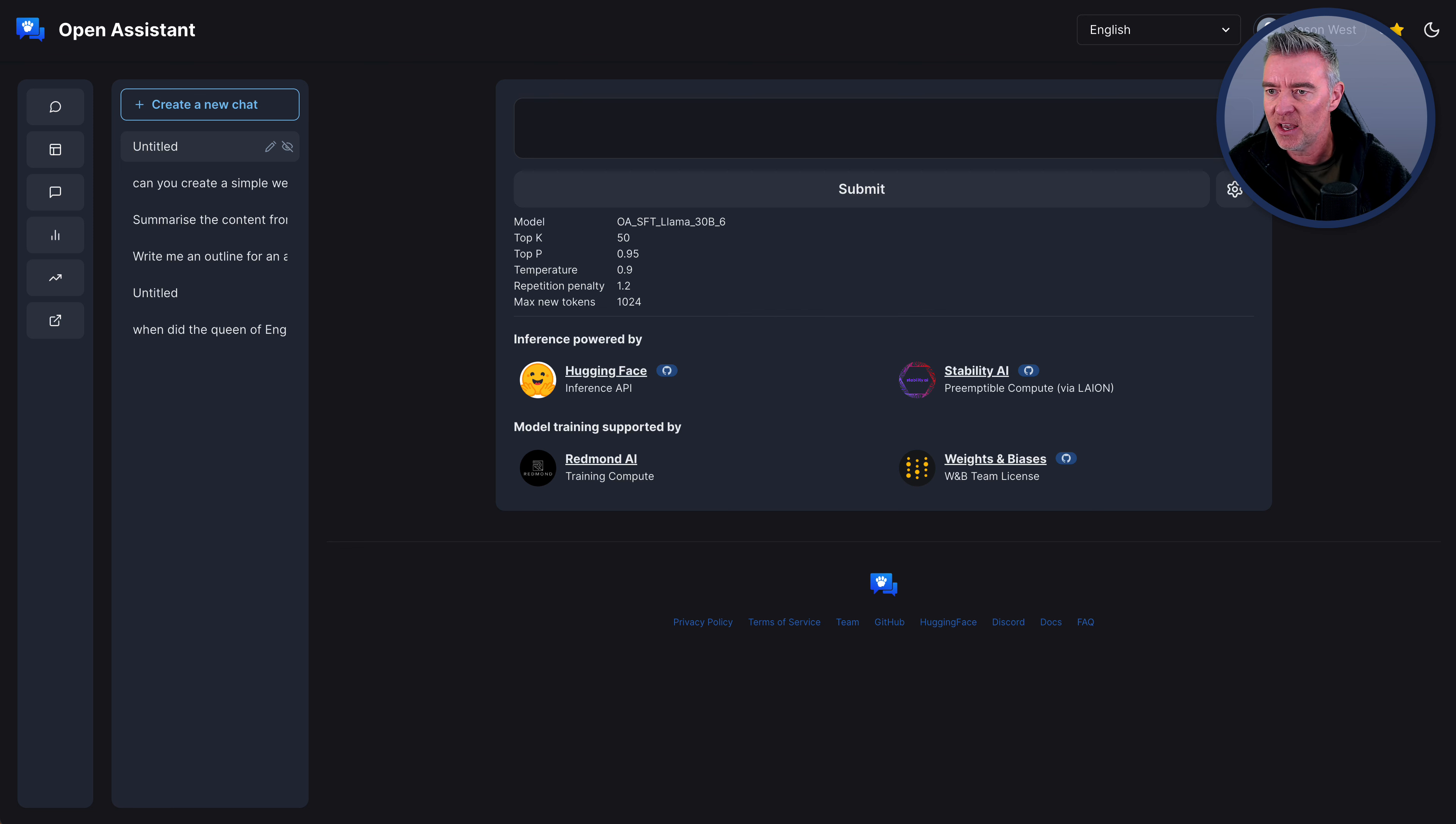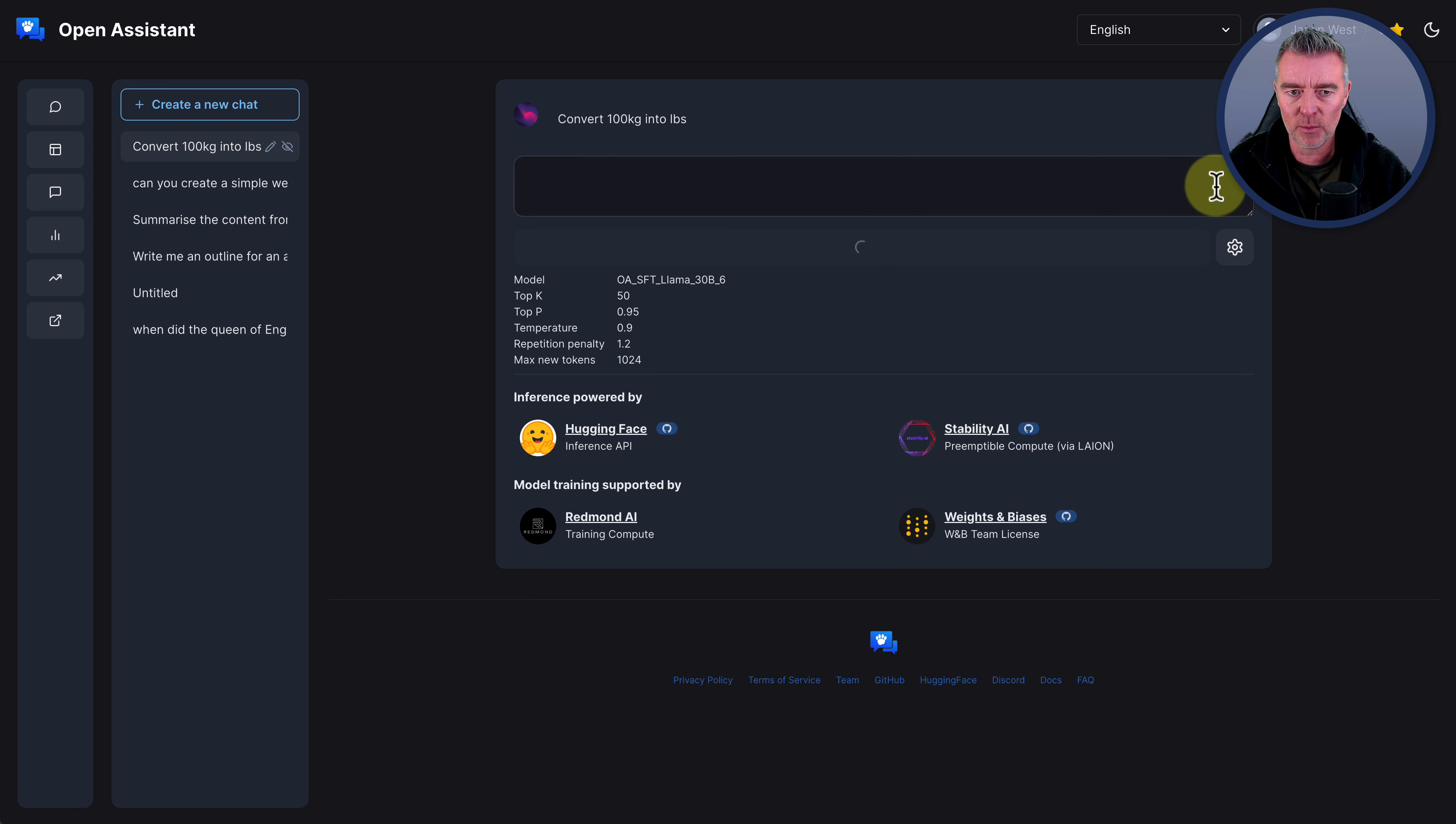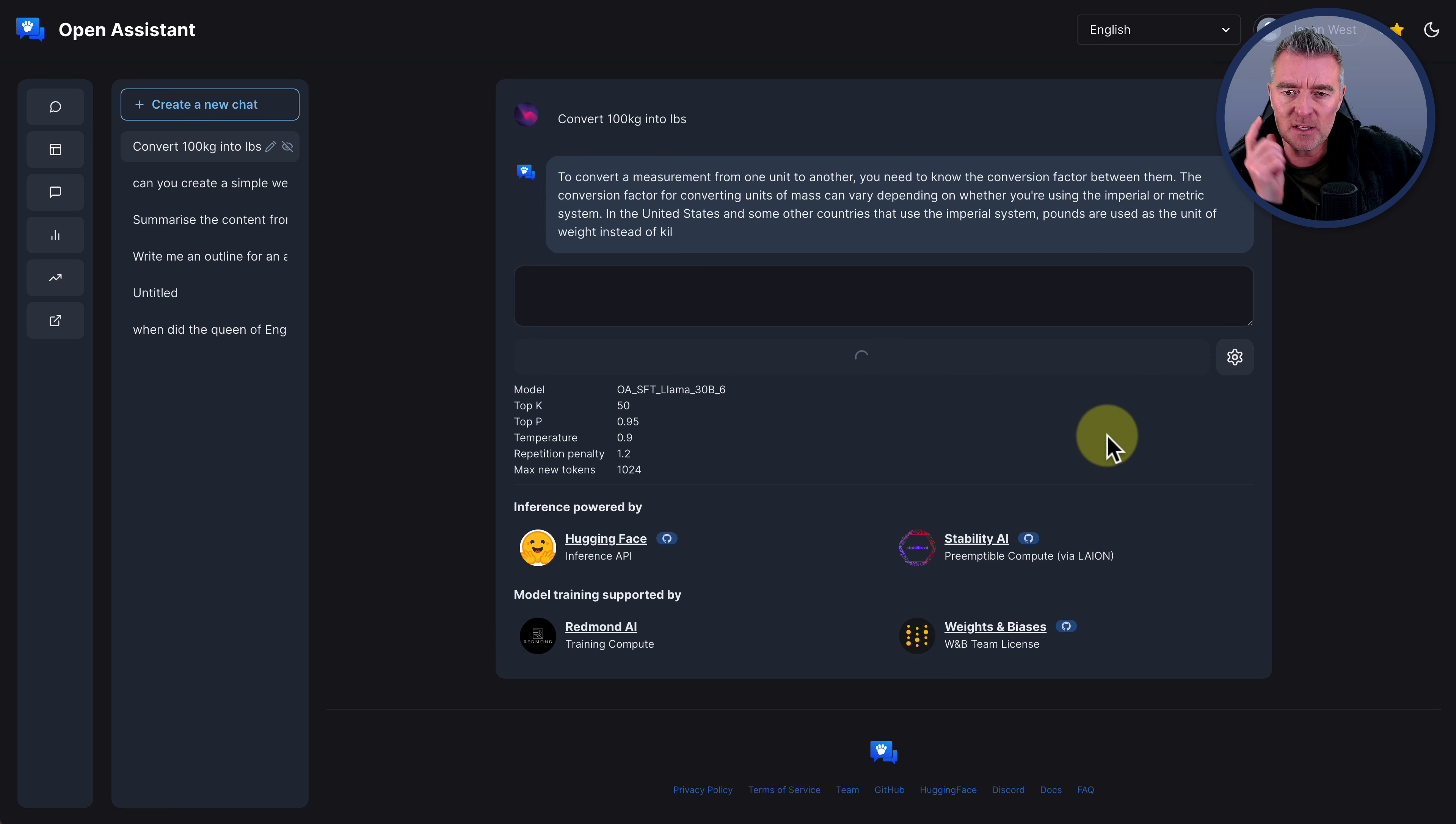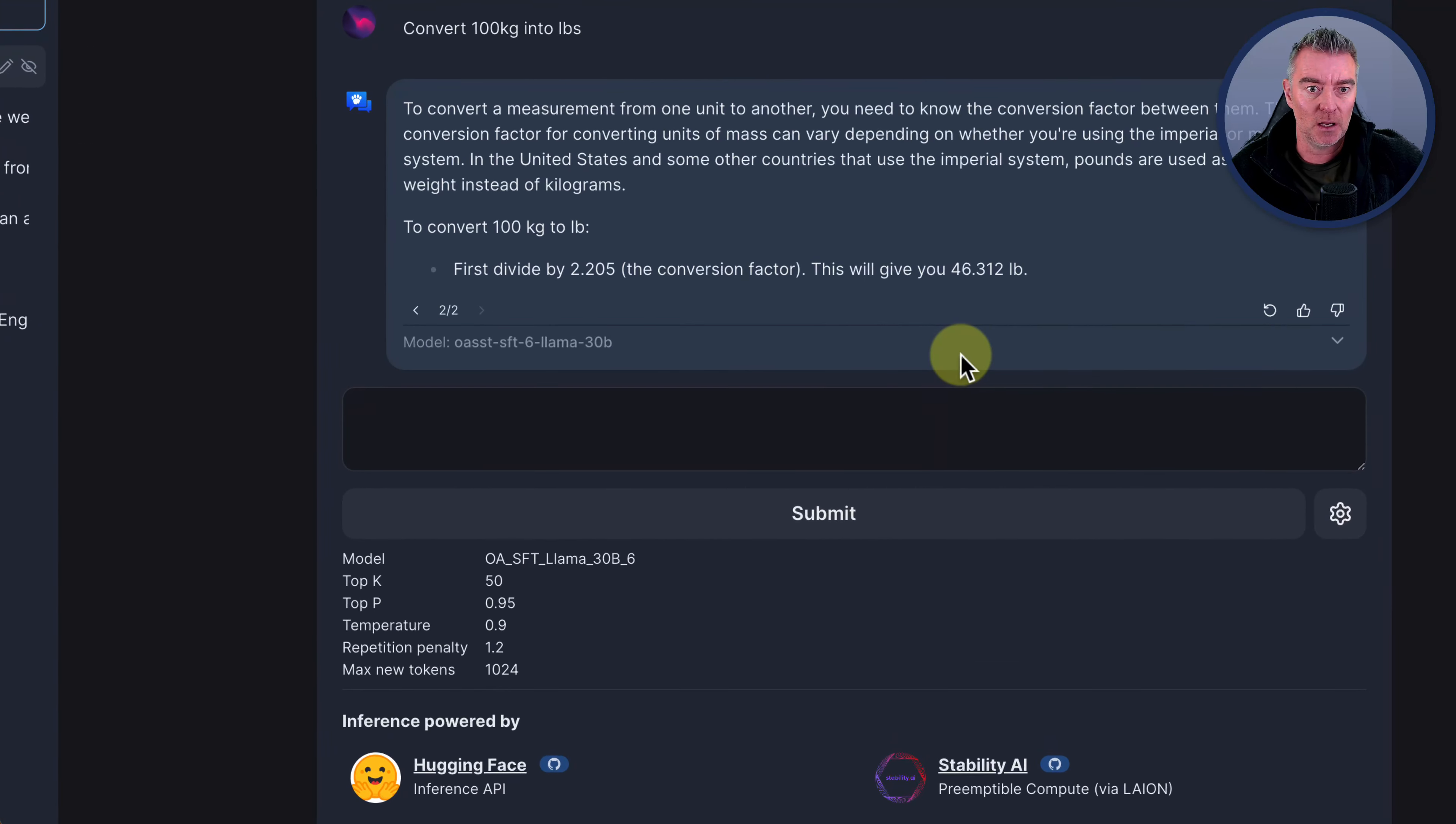Now let's try with that then. Let's try convert 100 kg into pounds. We'll try that. Here we go. Oh, and again, it's kind of aborted by worker, but we can just click retry. So it's no big deal. To convert a measurement from one unit to another, you need to know the conversion factor between them. The conversion factor for converting units of mass can vary depending on whether you're using the imperial metric, blah, blah, blah. Just give us the answer. To convert 100 kg to pounds, first divide by 2.205, this will give 46 pounds.